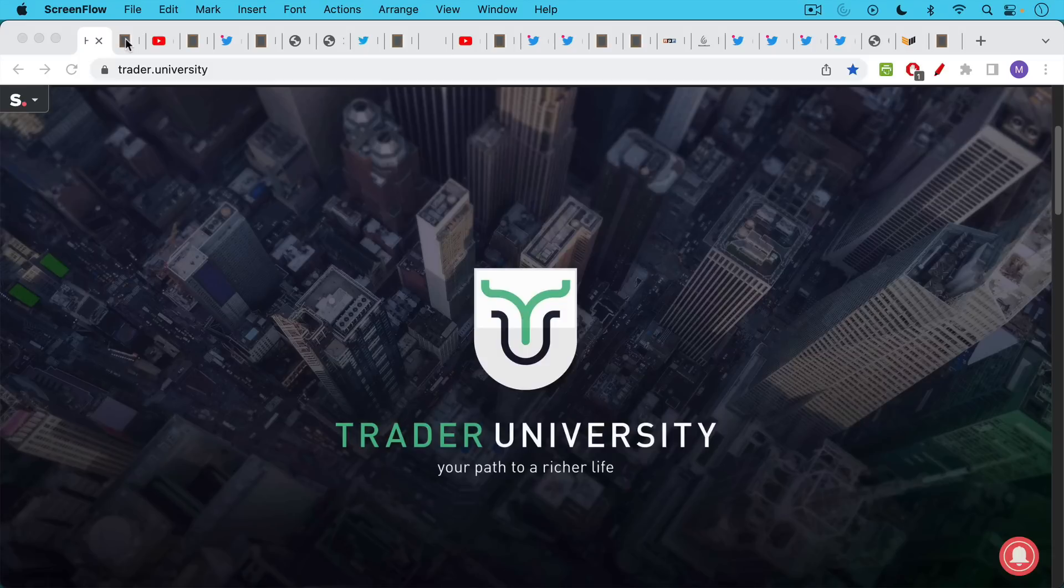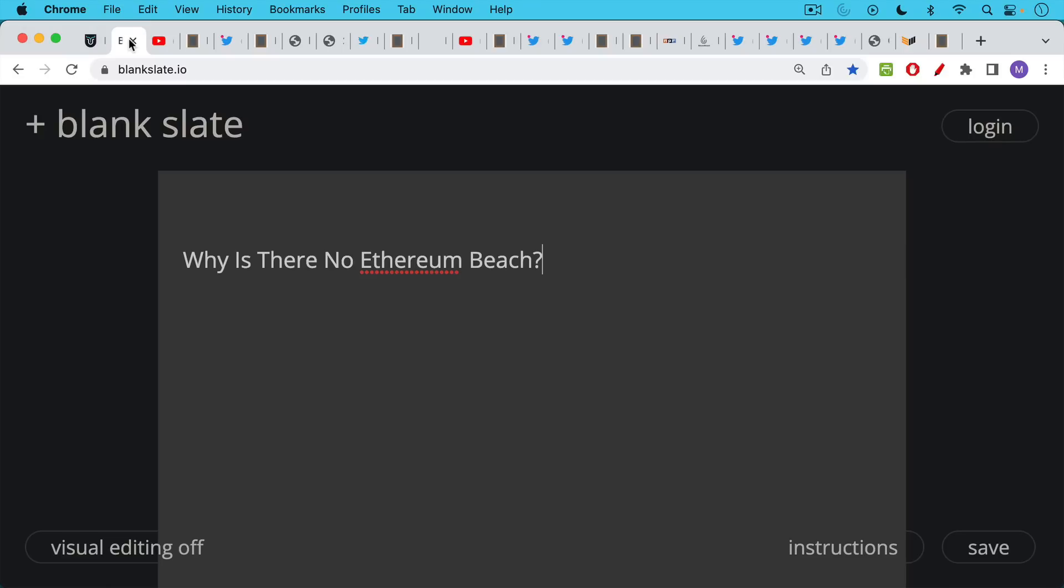This is Matthew Cratter from Trader University and today I want to answer the question: why is there no Ethereum beach? This is a little bit of a strange question to ask, so I hope you'll stay tuned for the entire video because I think you'll really enjoy the payoff.